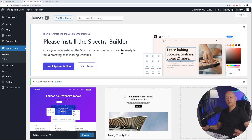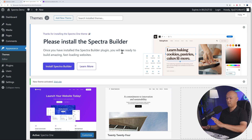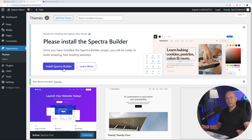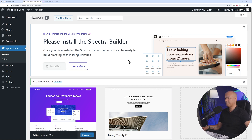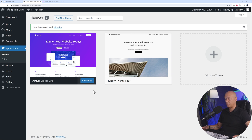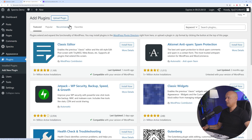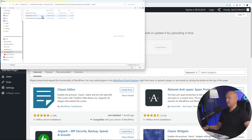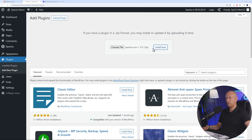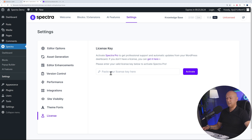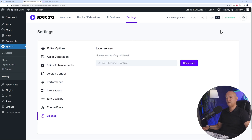After activating the theme, it asks you to install Spectra Builder. There are two versions - free and pro. You can test things out with the free version, but to build amazing websites the easy way, the pro version is the way to go. We'll install the free version first, then add the pro version. To install the pro version, go to Plugins, Add New Plugin, Upload Plugin, choose the file called Spectra Pro, open, install, activate, and then enter your license key. After activating, we now have access to all the pro features.